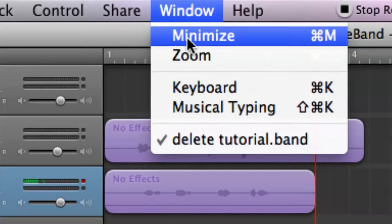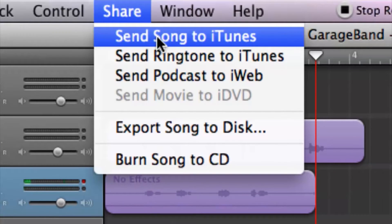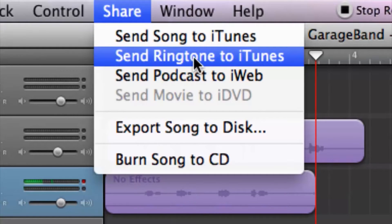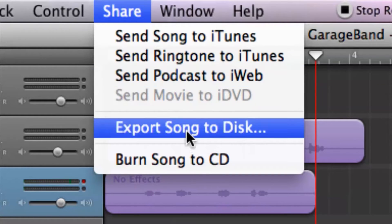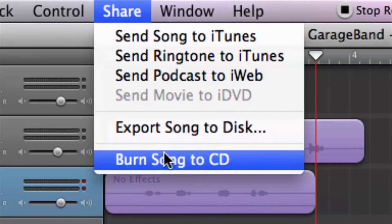We have Send Song to iTunes, just in case you have recorded a song and you want it straight into iTunes. We also have ringtones in case you want to make custom ringtones. Then we have Send Podcast to iWeb so we can get our podcast out there. We also have Export Song to Disc and Burn Song to CD, so we can even go straight to our CDs to listen to in our car.